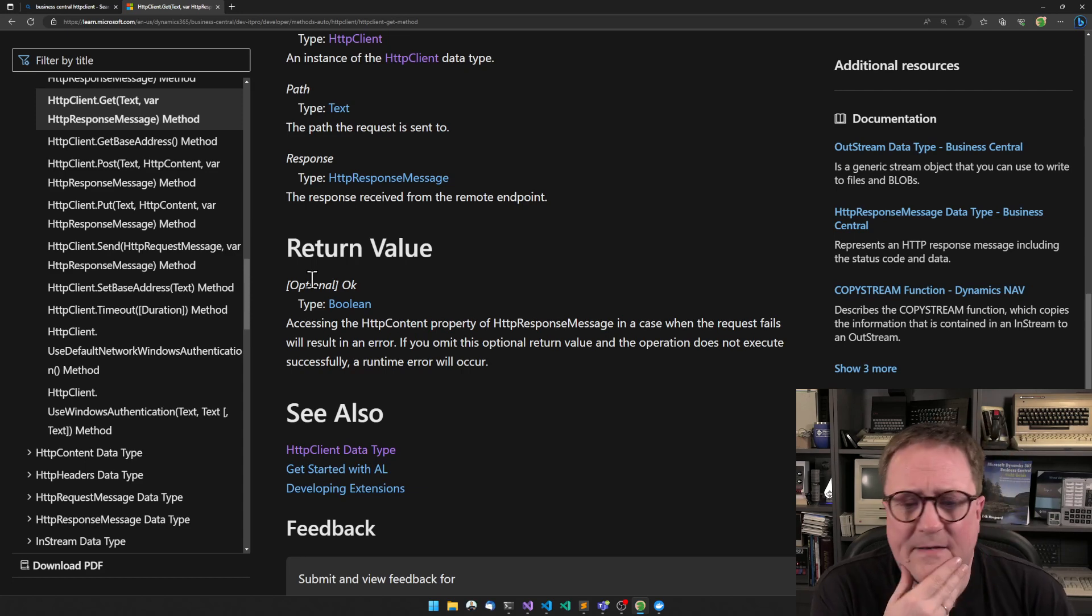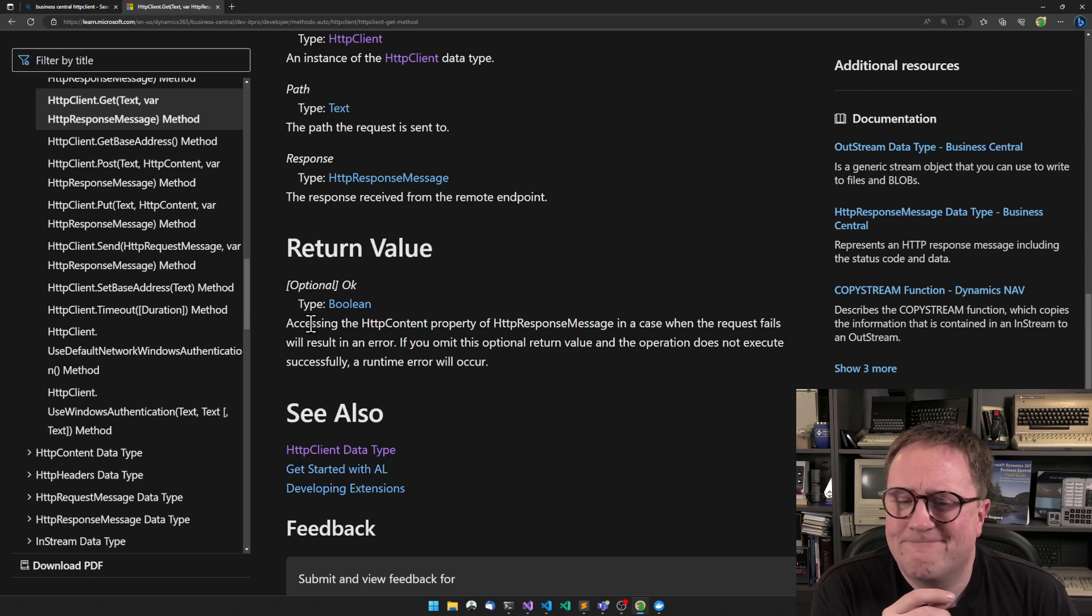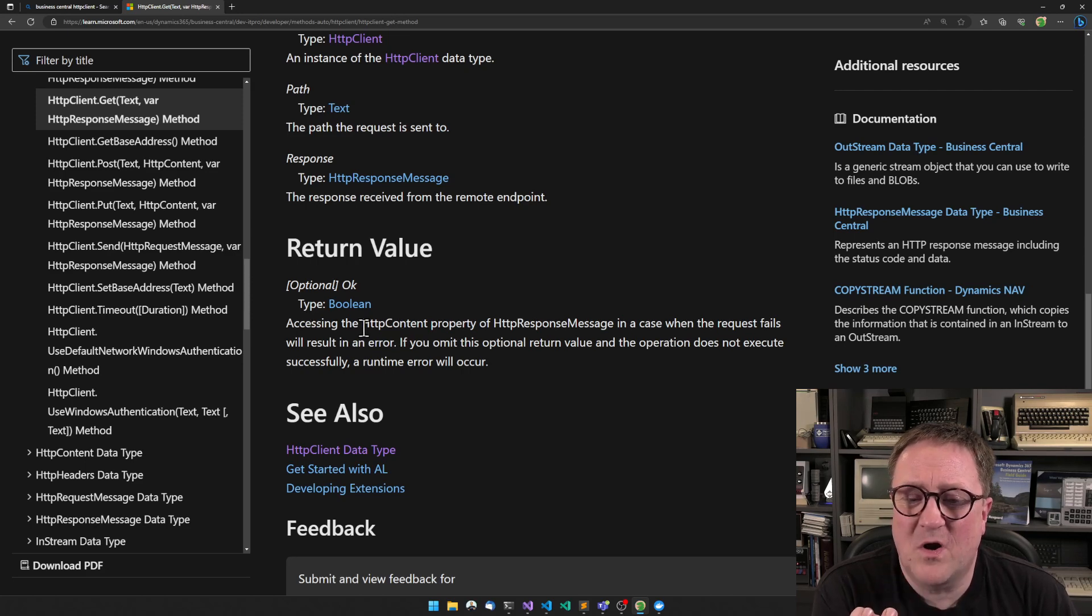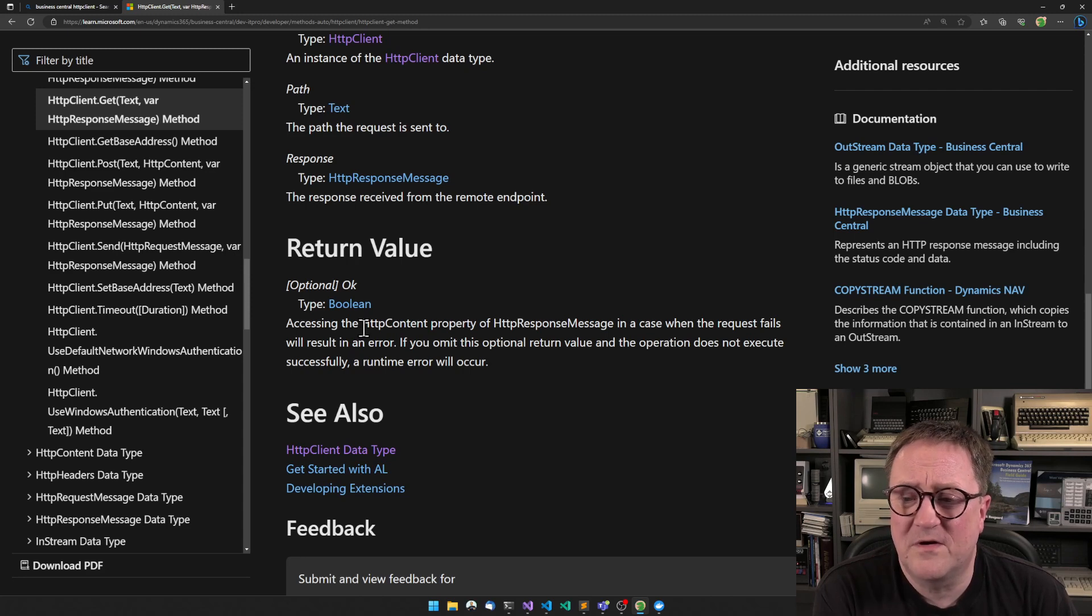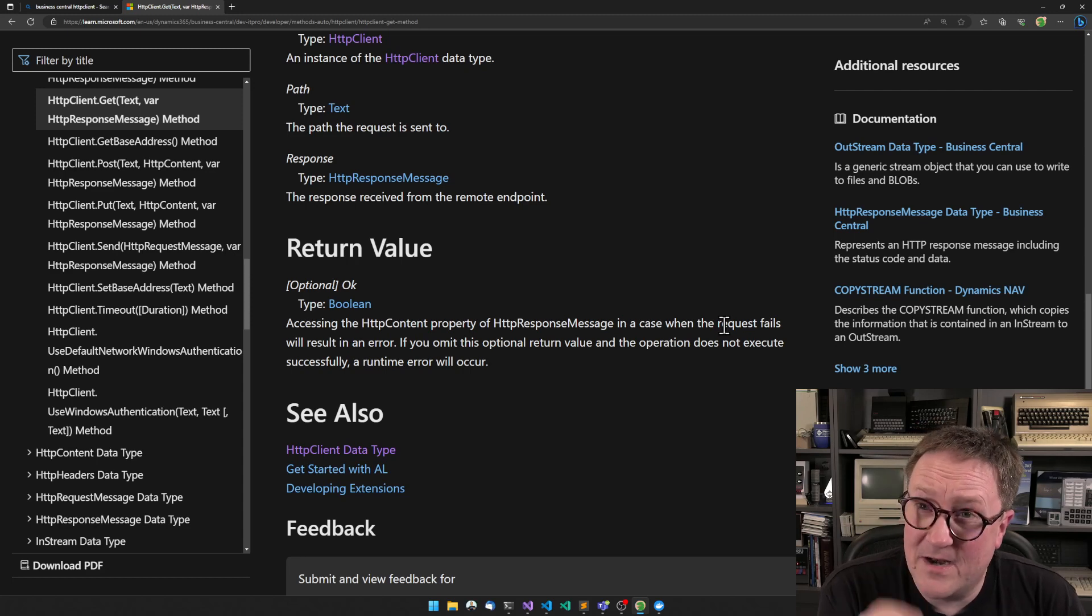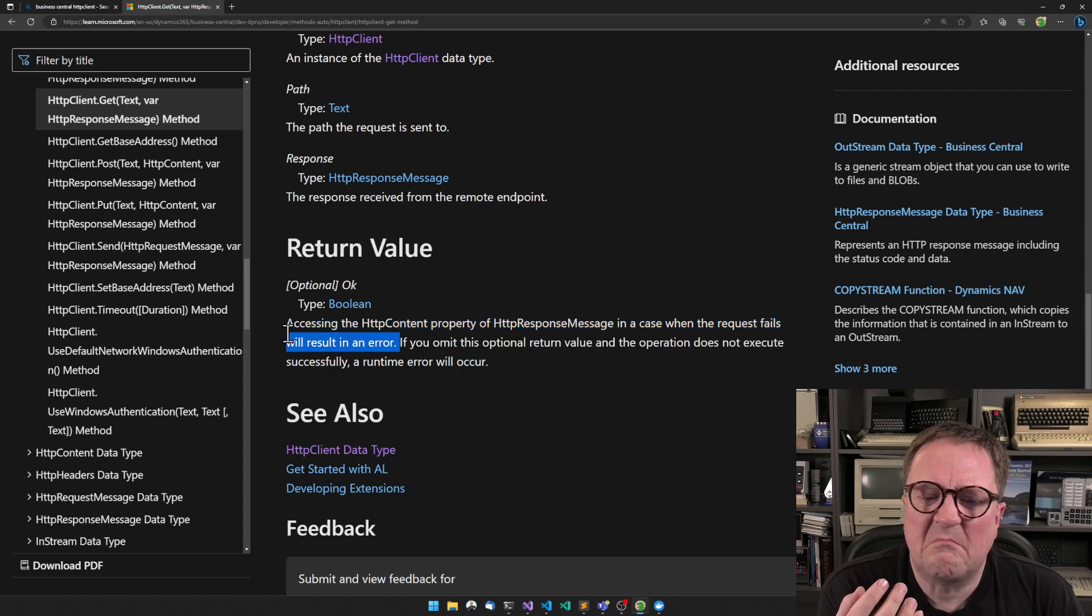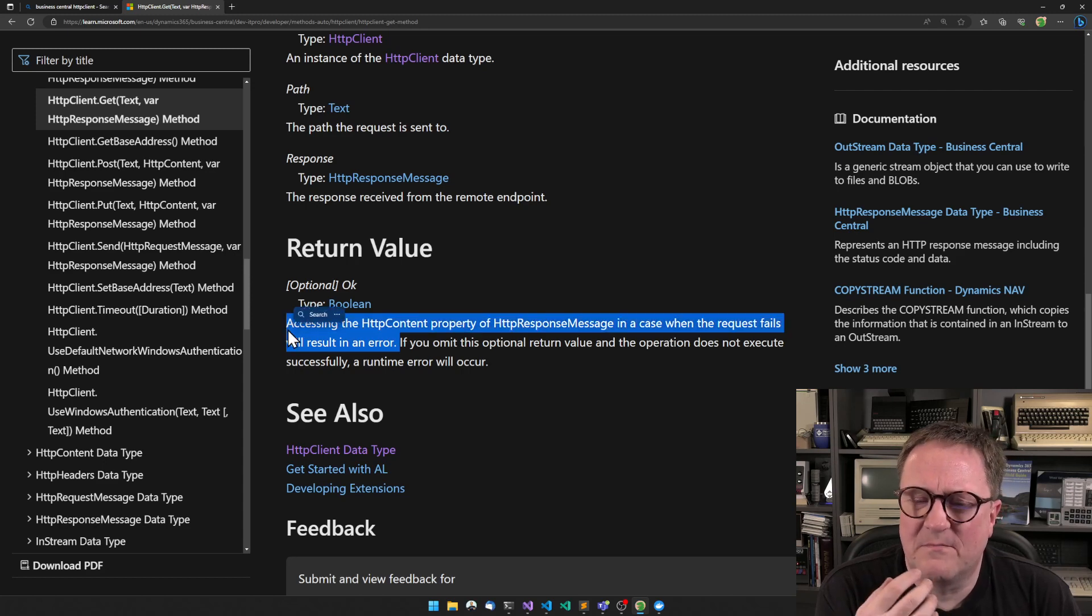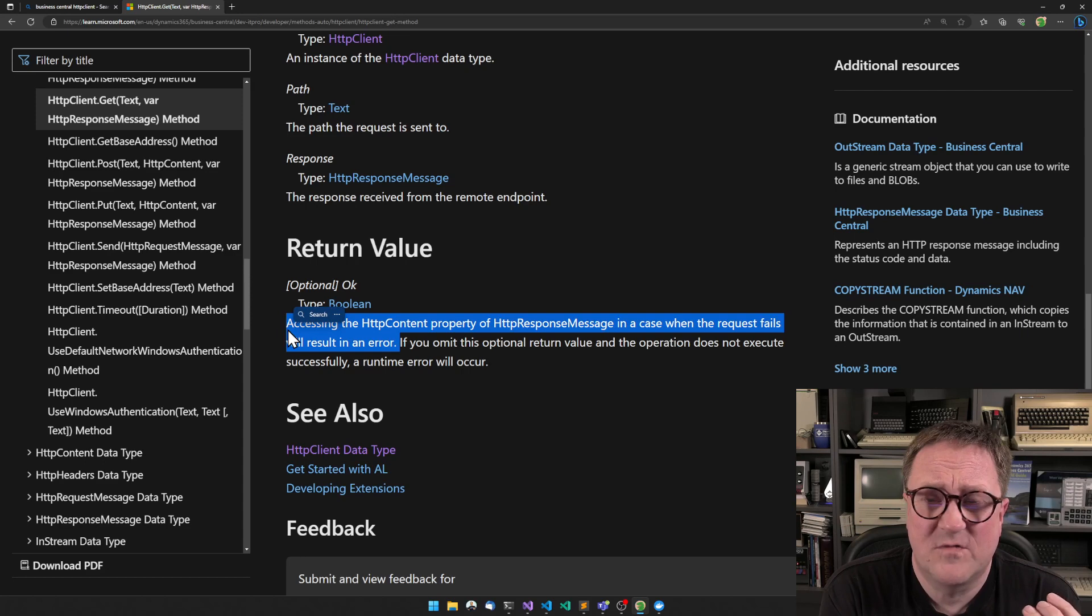But in case where we are consuming the return value, there is no error. And if we read the documentation saying that if you try to access the HTTP content property of the response message structure in the case where the request fails, that will be an error. So you cannot, the documentation is saying, you cannot see what the error that occurred was.